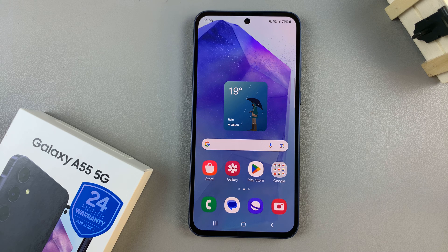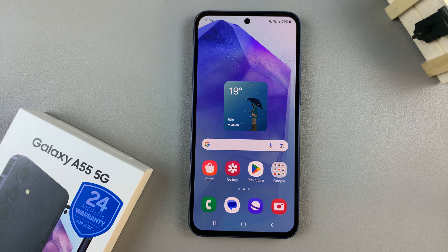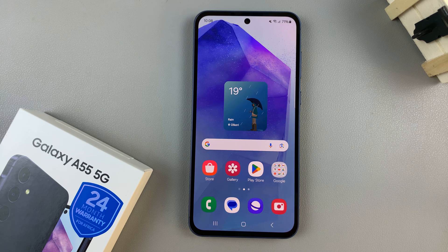In today's video, I'll be showing you how to enable or disable dark mode on the Samsung Galaxy A55 5G.